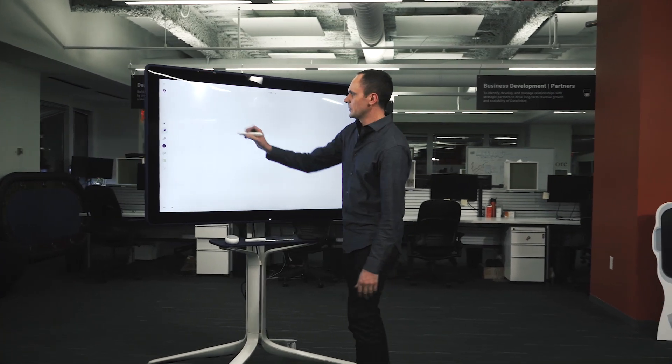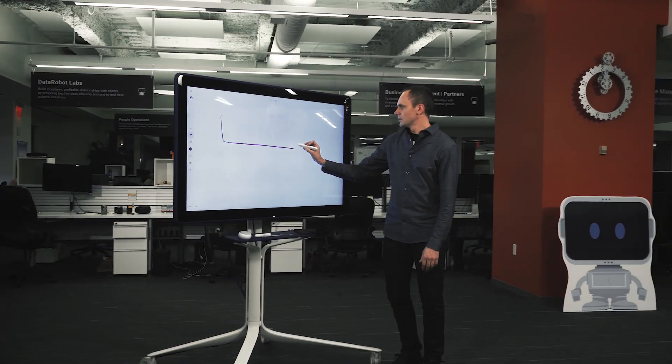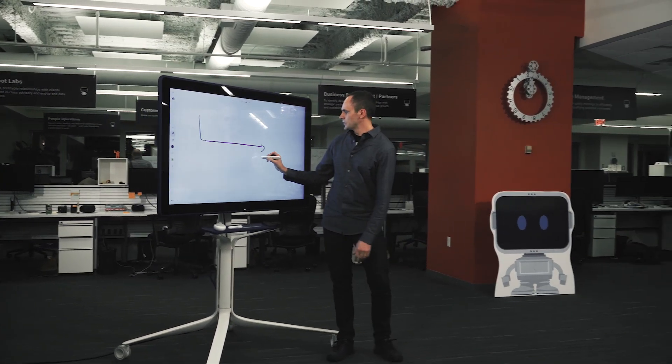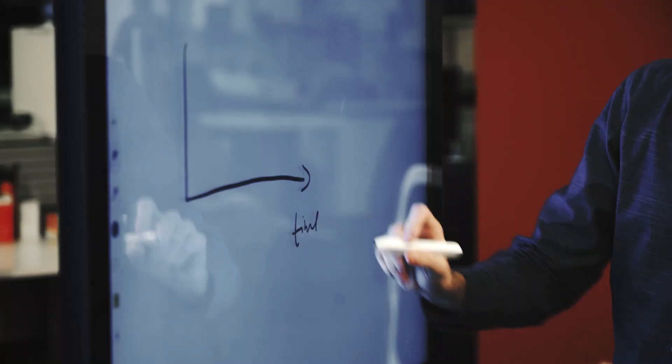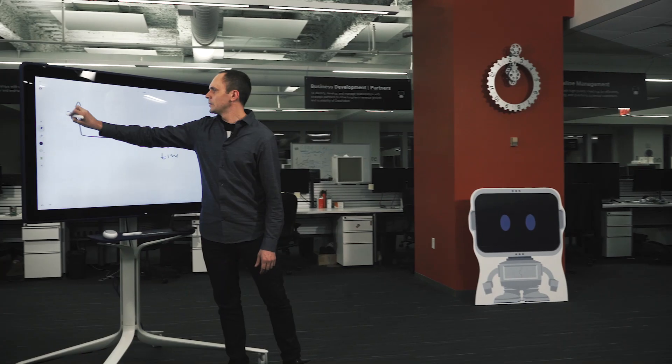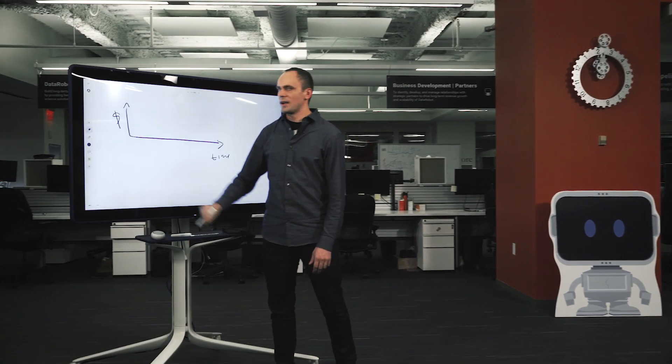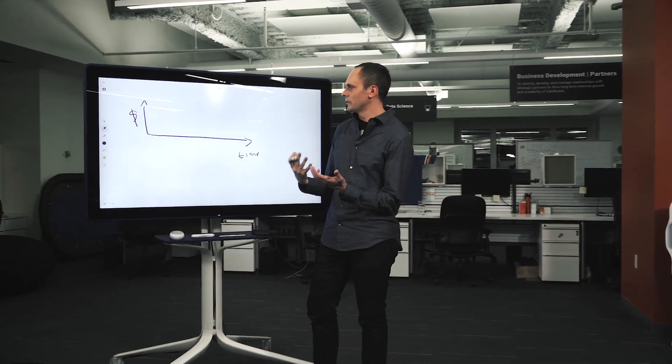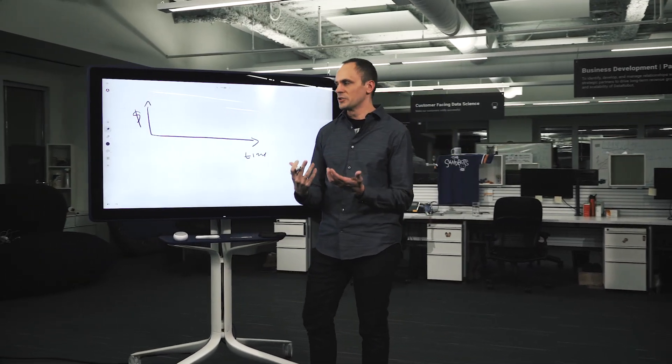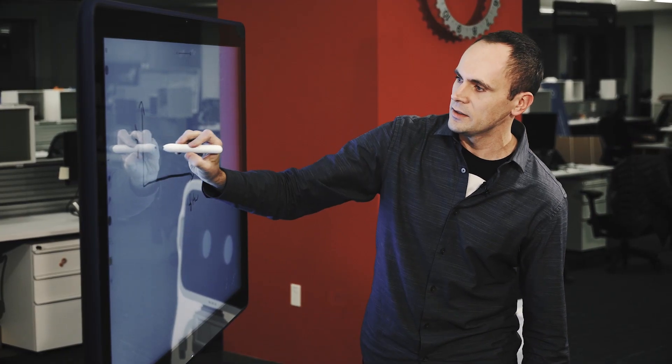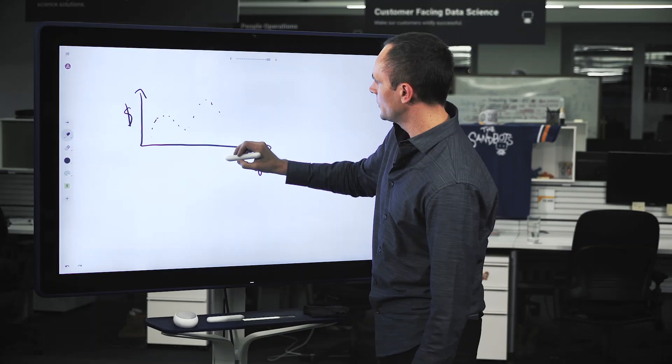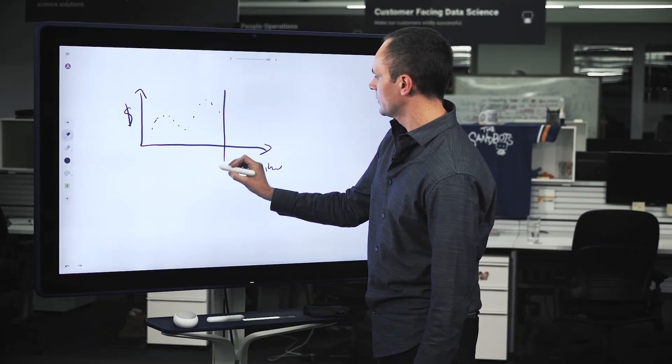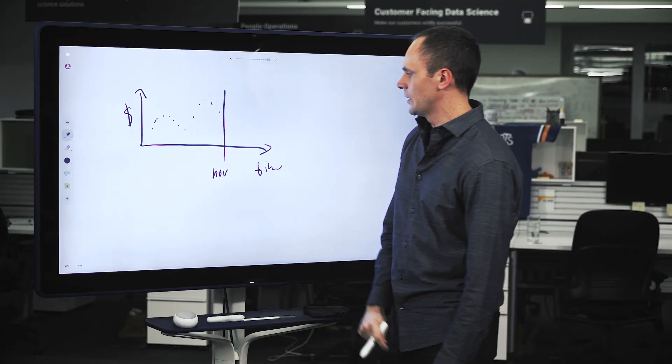So let's look at an example time series data set. Time series data sets mean that you're tracking multiple signals over time. A simple example might be just tracking the sales of a product or the sales for a store. And you might have data that looks like this that you're tracking up to a certain point. So let's call this now for example.